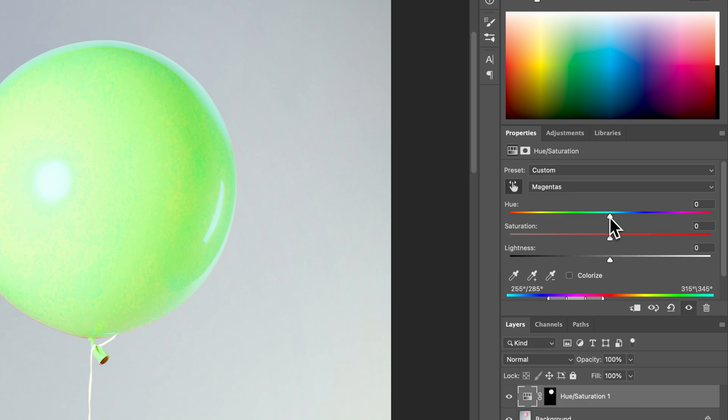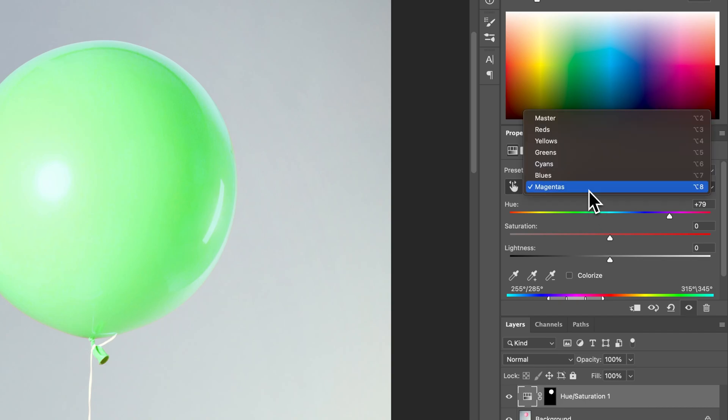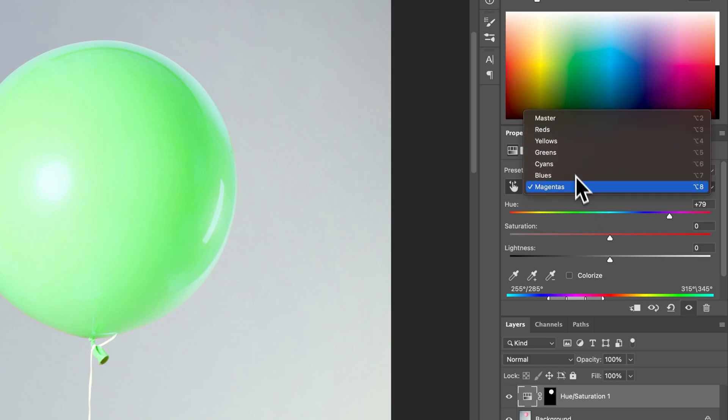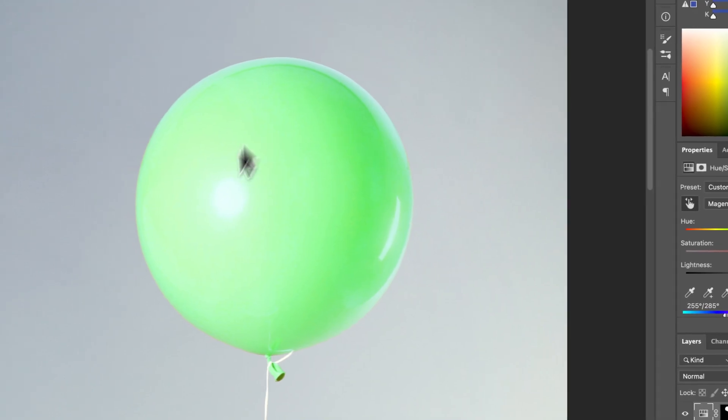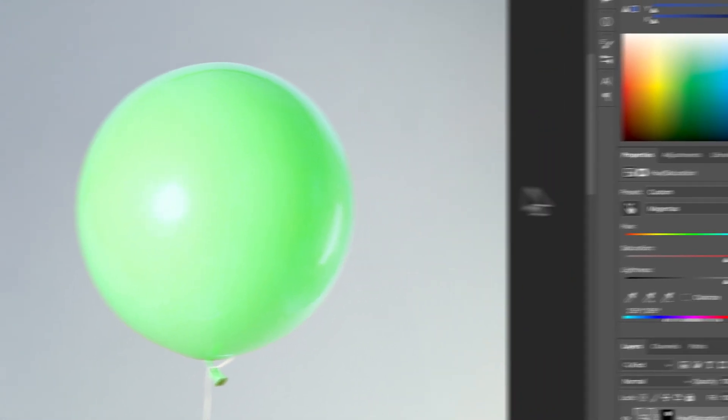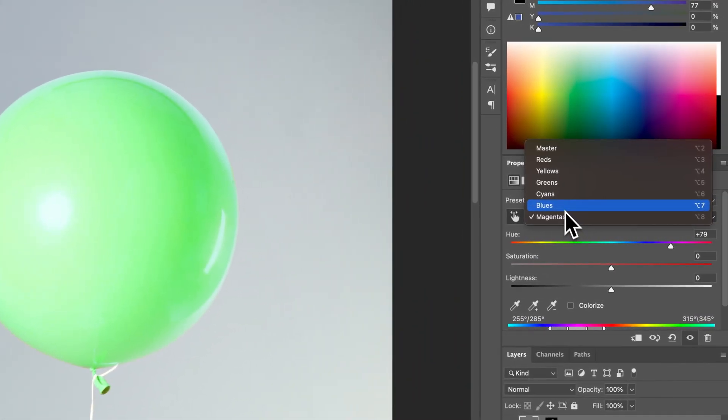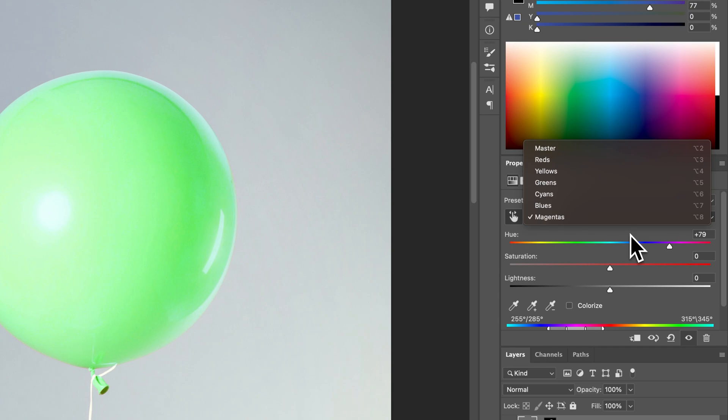So magentas is another section here that I need to make adjustments to, and now you can really see how this balloon is smoothing out its color and is becoming a lot better green. So by tweaking the magentas and the reds, we're able to make those adjustments to the balloon color as a whole. Same thing if it was a blue color, like I said, you might just be doing blues and cyans, or greens and yellows, greens and cyans.